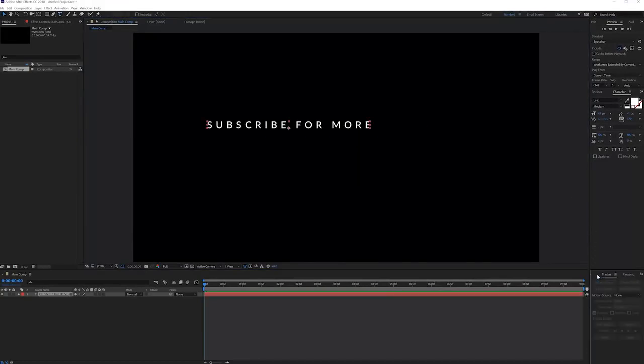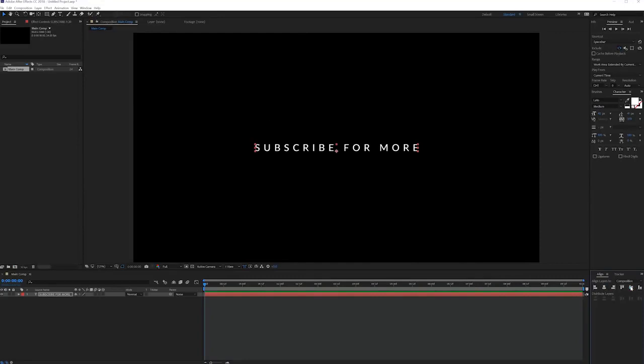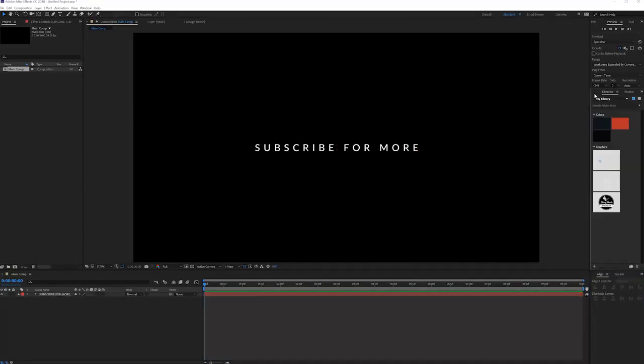What I'll do is go to my selection tool, go to the Align tab right here and just click these two buttons to center your text on your composition.